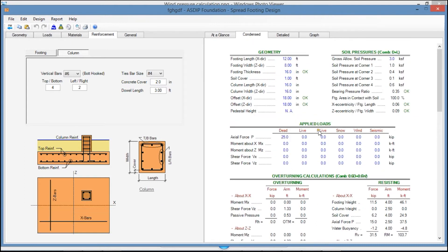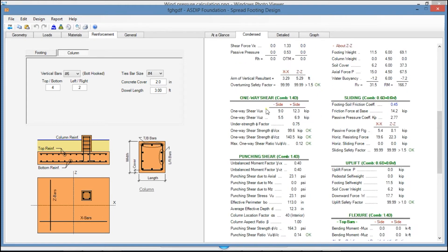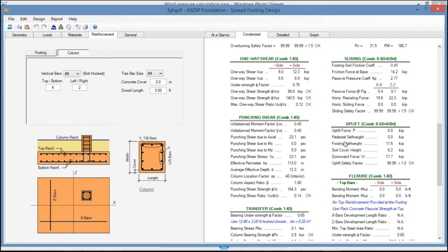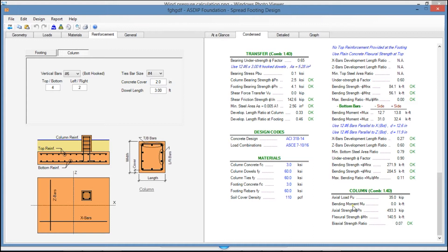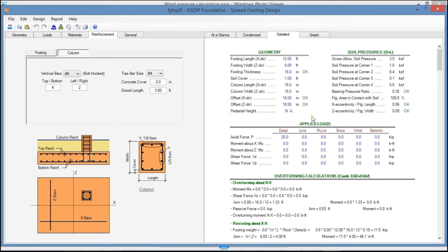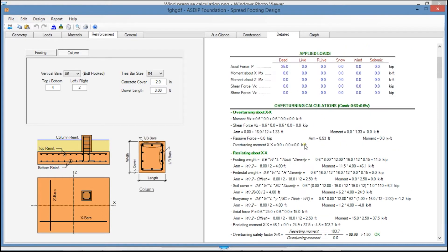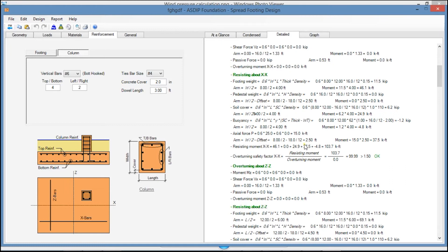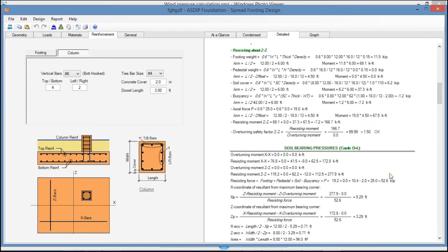The Condensed tab shows a more detailed set of calculations grouped by topic for each load combination, with all the information that the program internally calculates, so you can follow all the calculations step-by-step. In the Detail tab, you see a more detailed step-by-step set of calculations, also grouped by topic and by load combination, with all the information that the program internally calculates — so everything is transparent, not a black box.